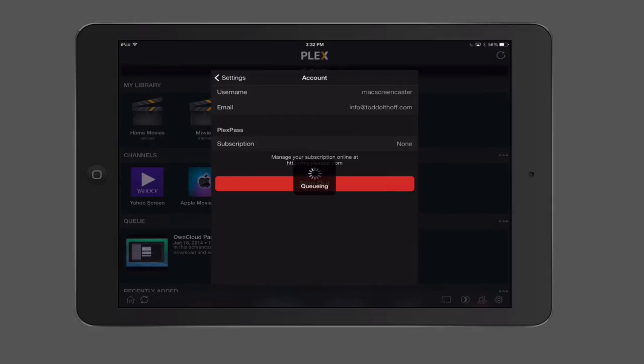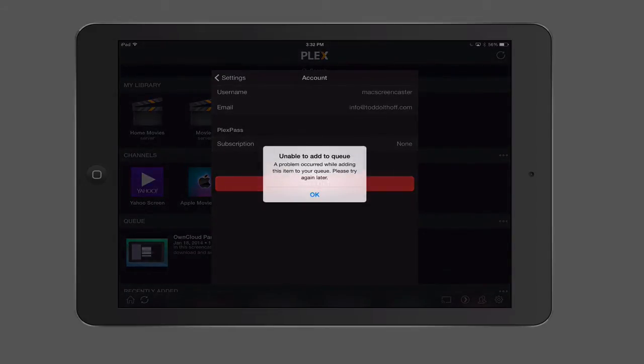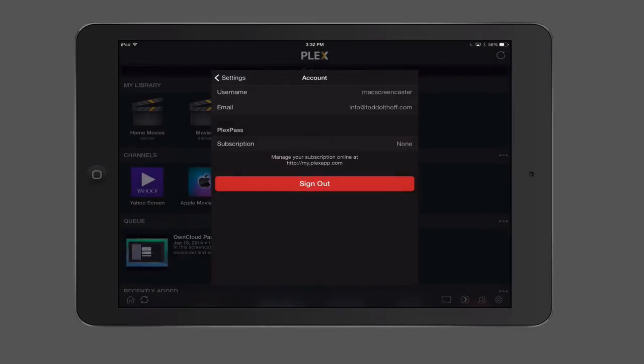Now you notice on this screen here, as that thing's still queuing in the background, unable to do it. That's okay, we'll do that later. Here you'll notice that it has the ability to enter a Plex Pass subscription. So if you had a Plex Pass, you could add that in here. I don't have one right now to demonstrate, but we'll talk about that a little later when you get to see the different features of it. You can manage your subscription online. So there are accounts. We're all logged in.